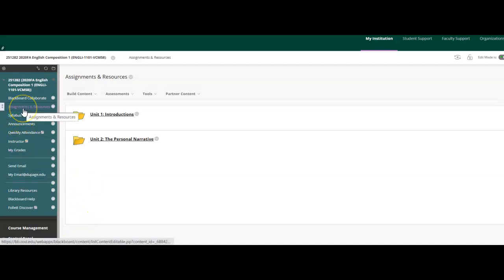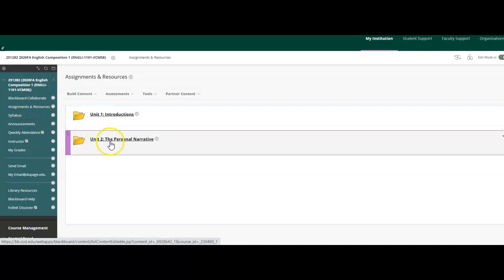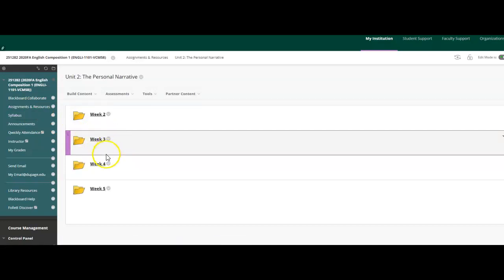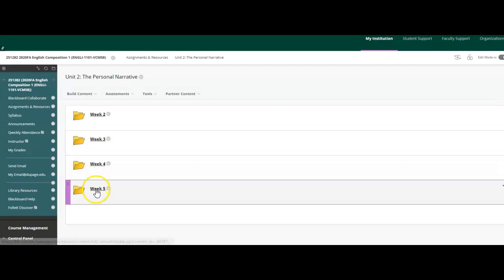You're going to come to Assignments and Resources, you're going to then hit Unit 2, the Personal Narrative, and then you're going to go to Week 5.